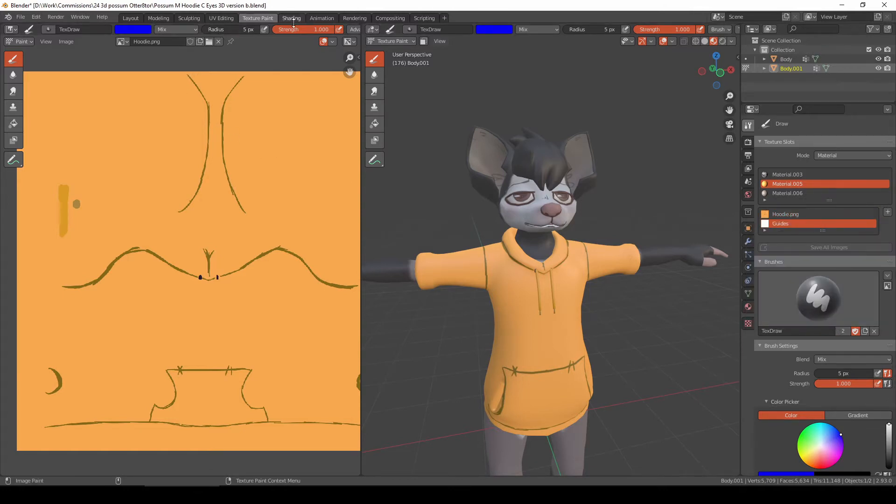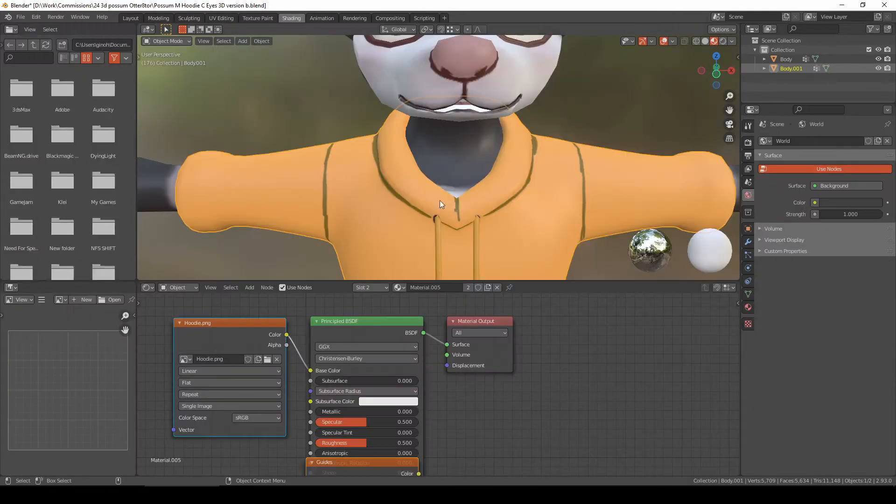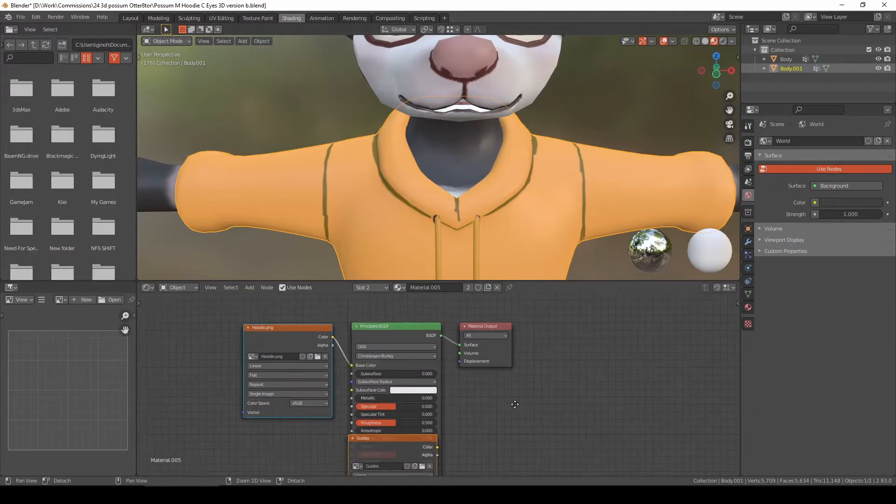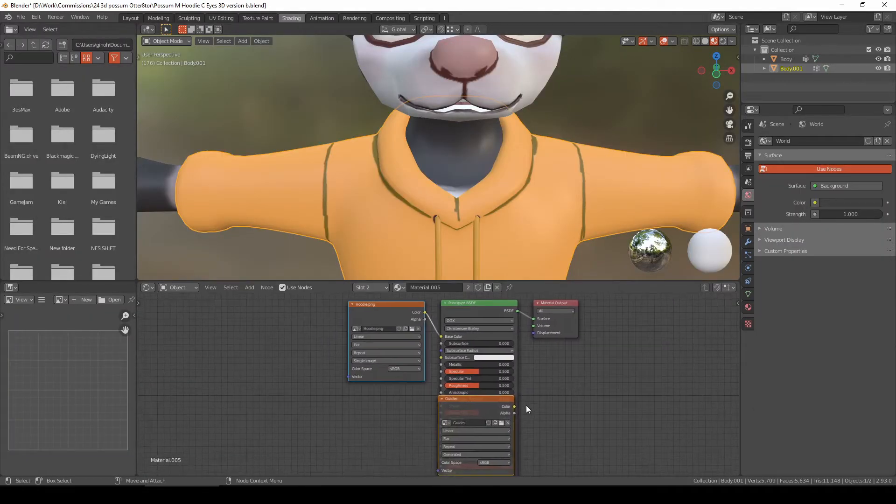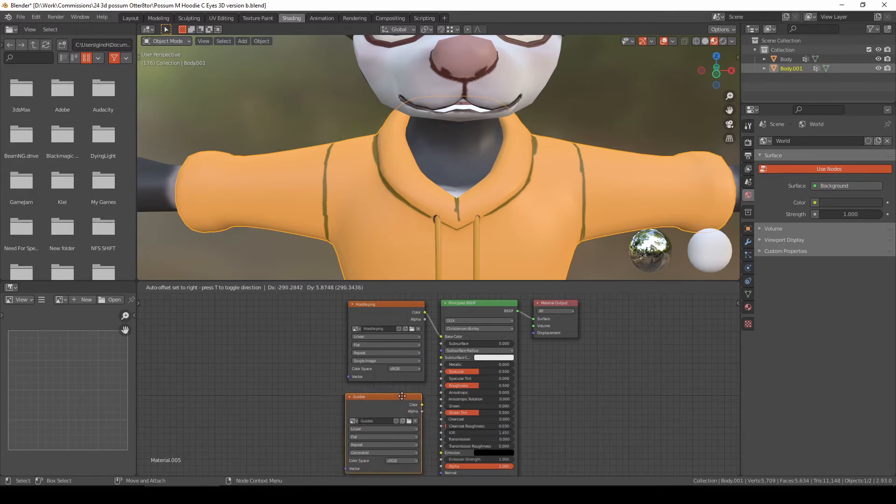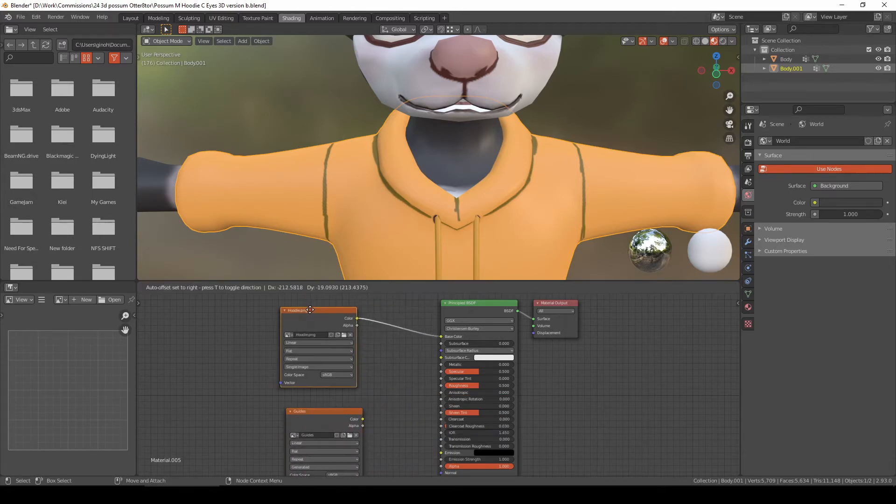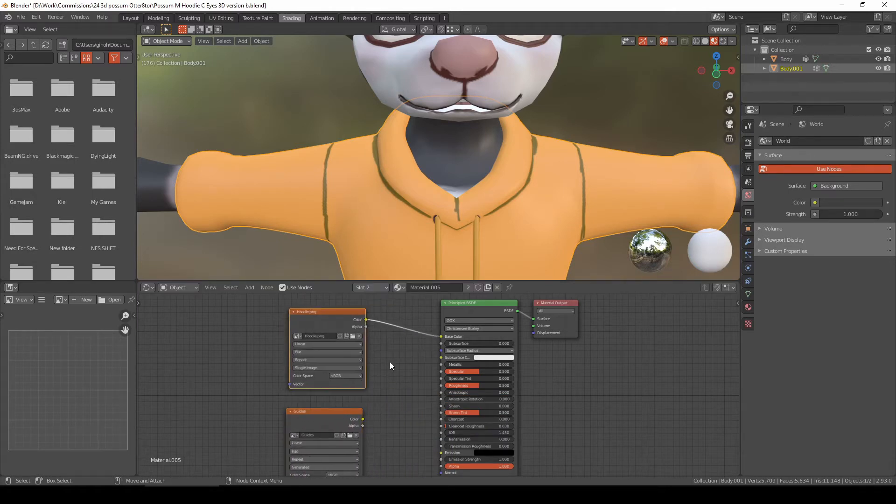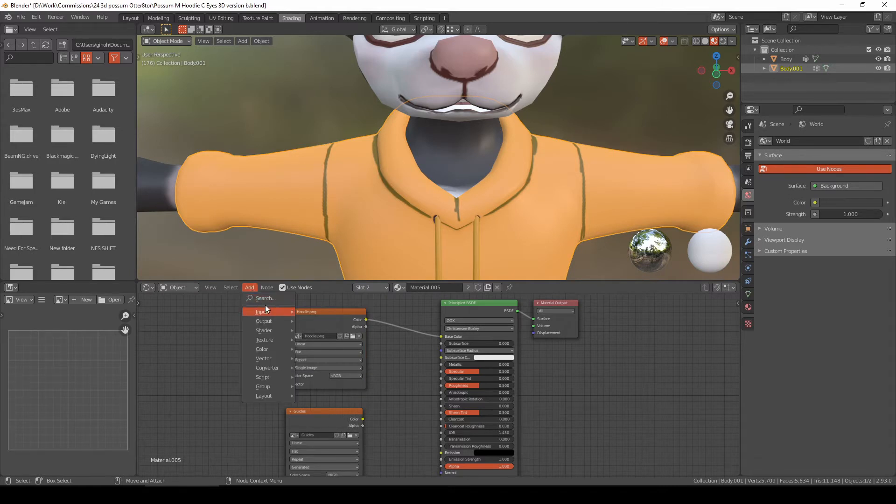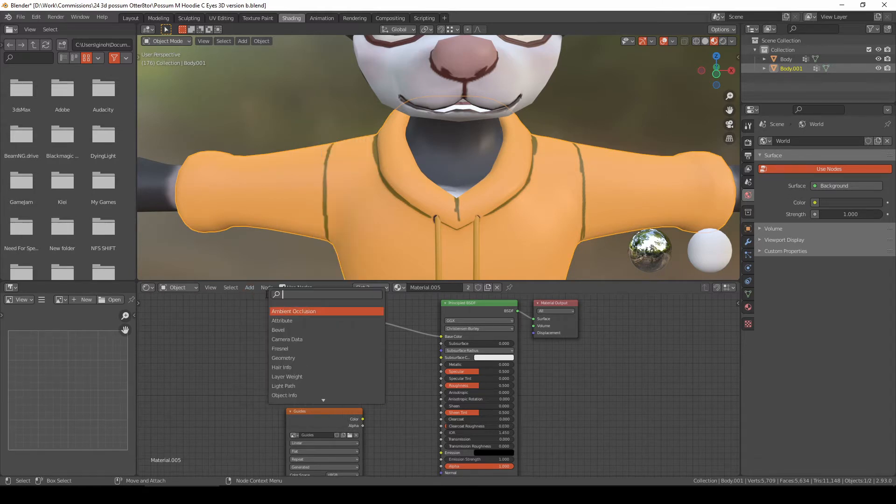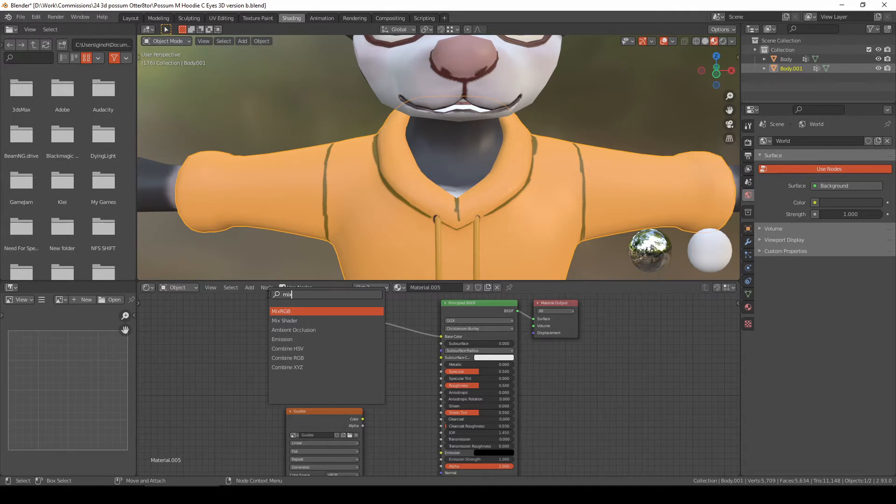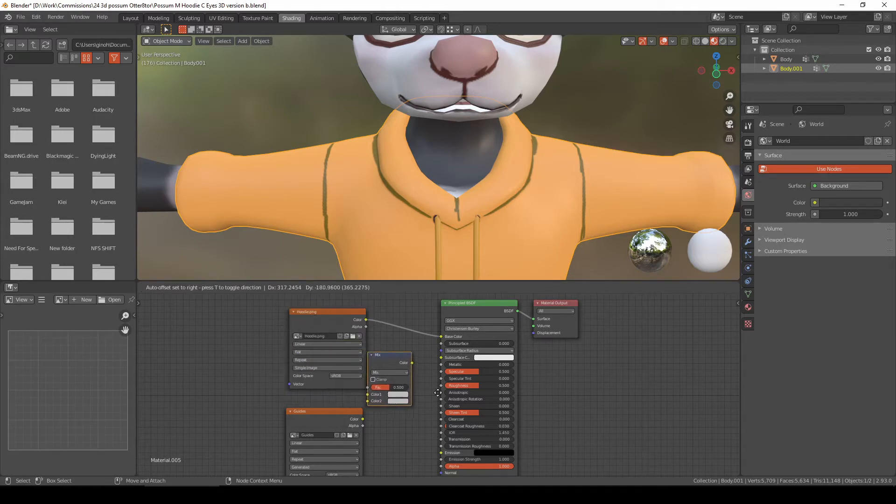Now let's go to Shading. As you can see, the guide or the new texture that I created is now here. So I'm going to add a new node. Click Add. Now let's add Mix RGB. So I type there Mix RGB.